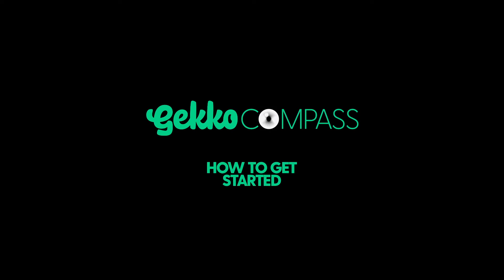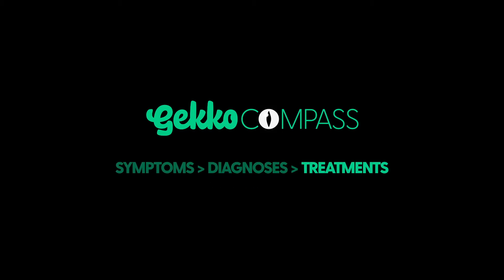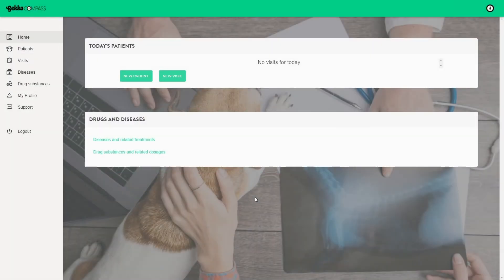Welcome to GeckoCompass. GeckoCompass is an online diagnostic and treatment tool for veterinarians. It guides you from symptoms to diagnosis and from diagnosis to correct treatments in the blink of an eye. Let's go through the basic functions together.